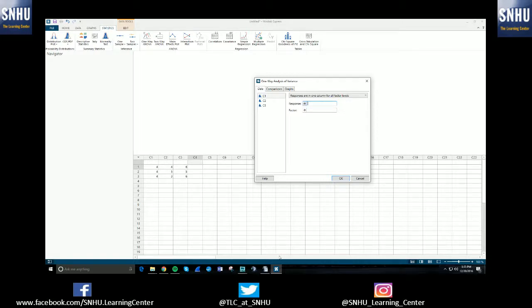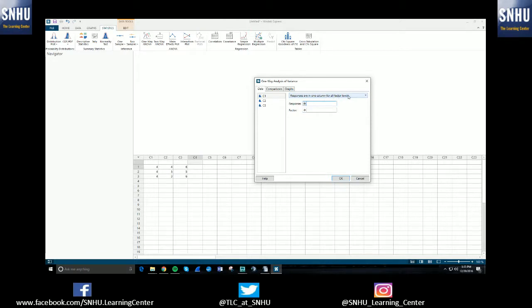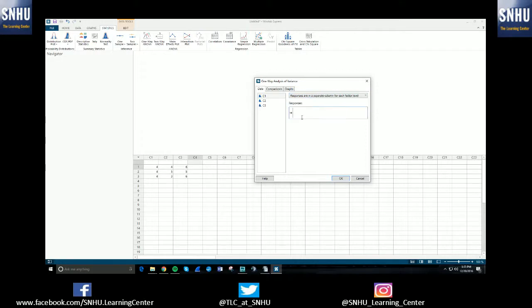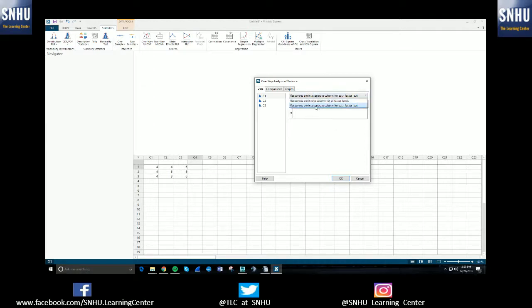So if you actually have the data here, you'll select this option here, this drop-down menu. This says responses are in one column for all factor levels. That's not the case right here. I actually put them in a separate column for each because I put one into C1, one into C2, and one into C3 here. So I'm going to select that option instead. And then I'm going to tell it which ones I'm running the variance test on.